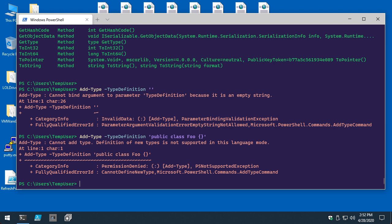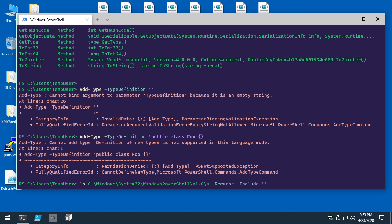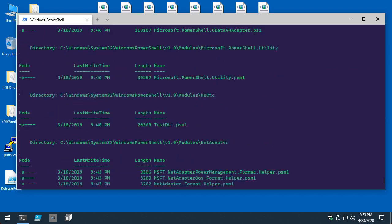From a security research perspective, let's seek out some PowerShell code. I'll search in C:\Windows\System32\WindowsPowerShell, recurse through the directory, and return anything ending in .ps1 or .psm1. That returns a good bit of content. Now I want to only consider PowerShell code that contains the string 'Add-Type'.